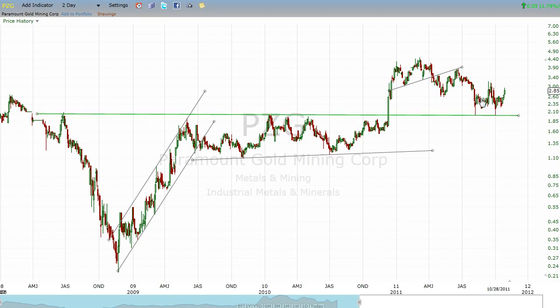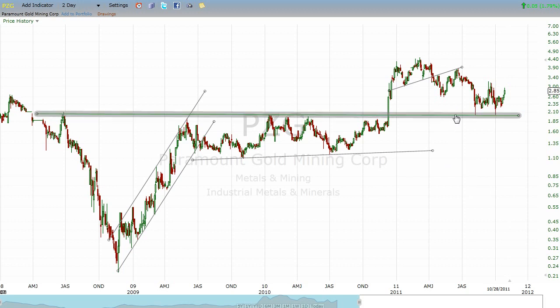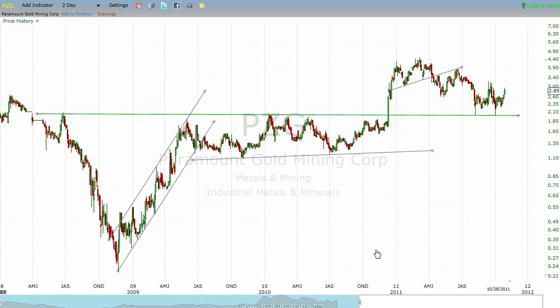Now I want you to ask yourself: why is this line now magically providing support, whereas for almost three years it provided hard, hard resistance? Well, think about it — think about the psychology of investors.